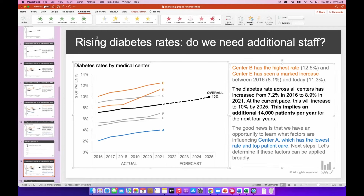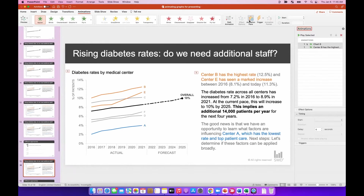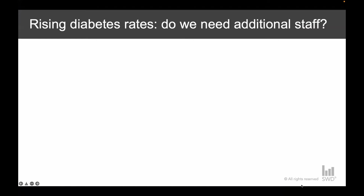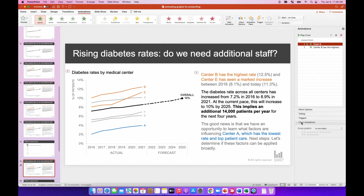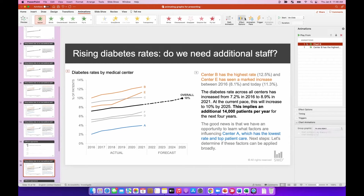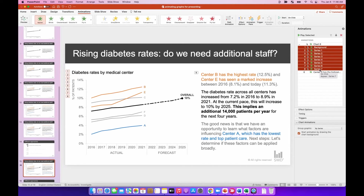I'd suggest sticking with a subtle appear animation. I'm going to highlight both the chart and the text box and click the appear effect, then navigate to the animation pane on the right-hand side of the ribbon. The chart and text box have been added. Under chart animations, you'll see it says 'group graphic all at once' — if I click that, I have an option to go by series or by category. By series in our case is the lines, so you can see it adds these seven series in the animation pane — one for each medical center, A through F, and the overall line.